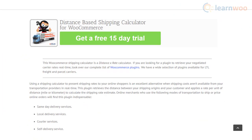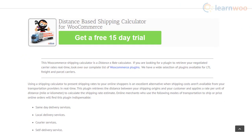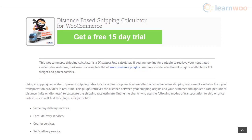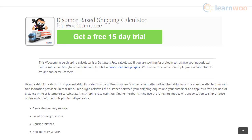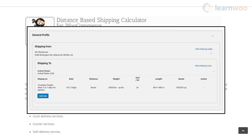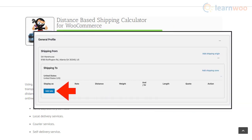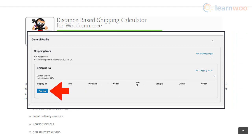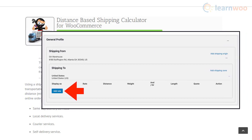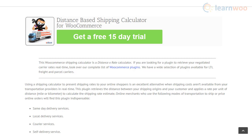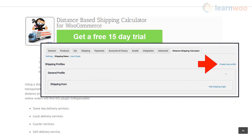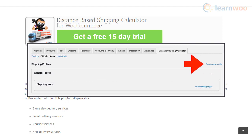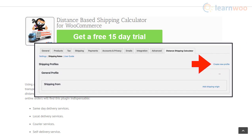Distance-Based Shipping Calculator could be useful when you don't want to provide real-time rates from carriers, and would rather show specific rates based on distance units. It will calculate the rates based on the distance between the customer's address and the shipping origin address. You can specify the rate per distance unit in the plugin settings. It could be a great option for a wide range of business requirements, from same-day delivery to time-critical flights. Additionally, the plugin enables you to add different shipping profiles for specific products or categories.